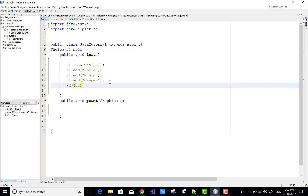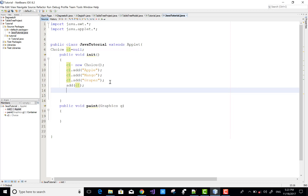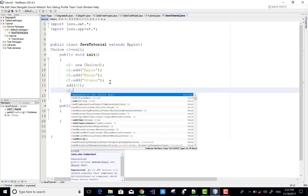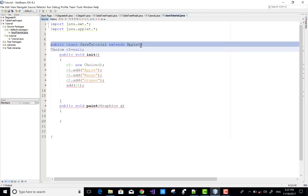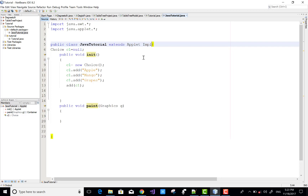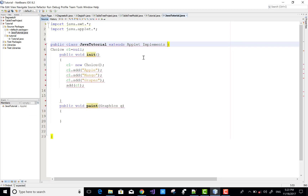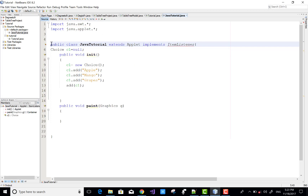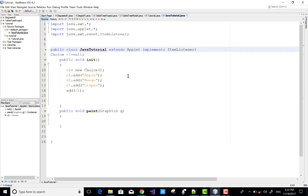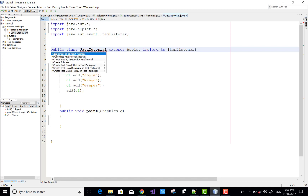In the repaint method we can call the paint method again. In the initialization method, add a new Choice by creating a new object of Choice, then add some items to it — like Apple, Mango, and Grapes. Add the Choice to the applet using the add method, and the applet class implements the item listener.